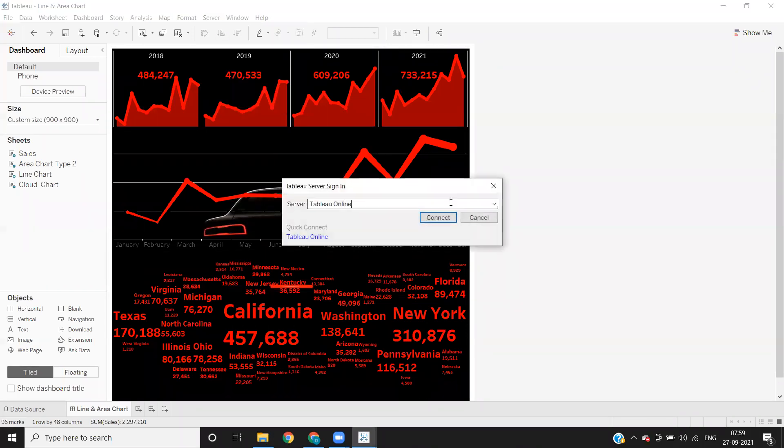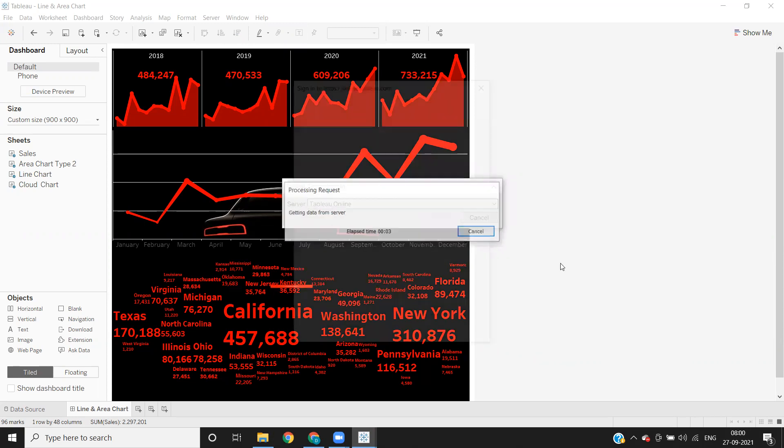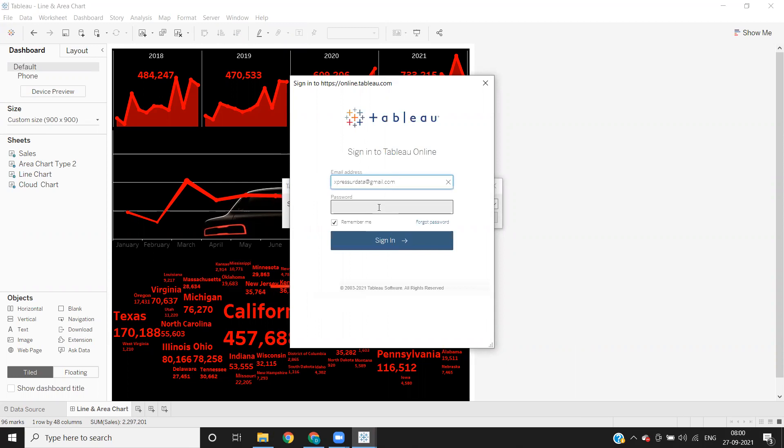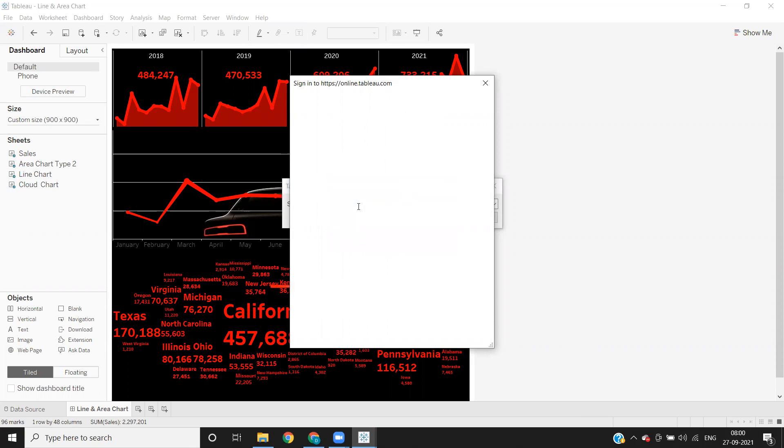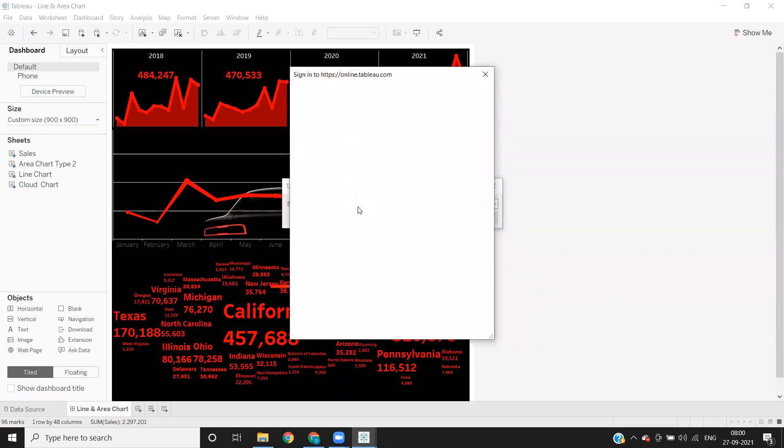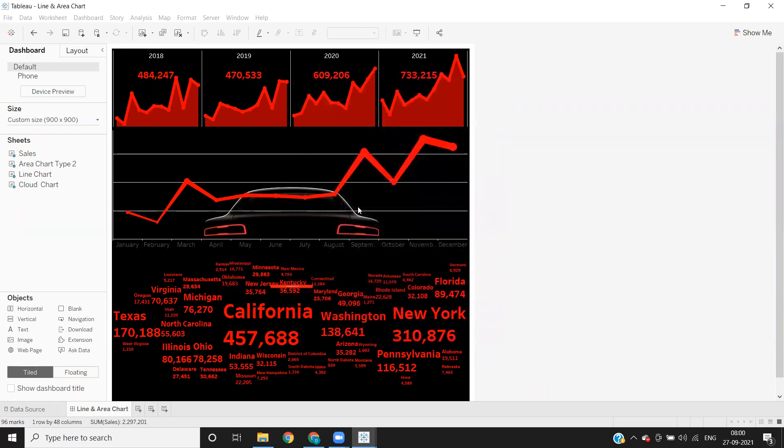Again, you have to use the link that was shared to you. You can enter that link here and click on connect. It will ask you to sign in. So same thing I'm doing. Since I've created a Tableau online server, I'm clicking on connect. It will ask me to sign in. Now observe this part area here, this area here at the bottom. So I'm just entering my credentials here.